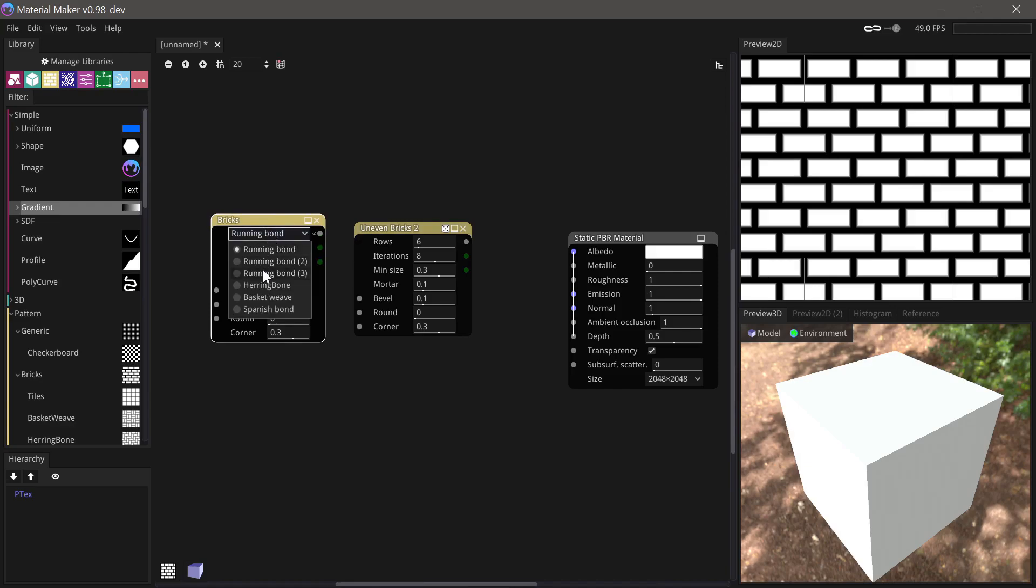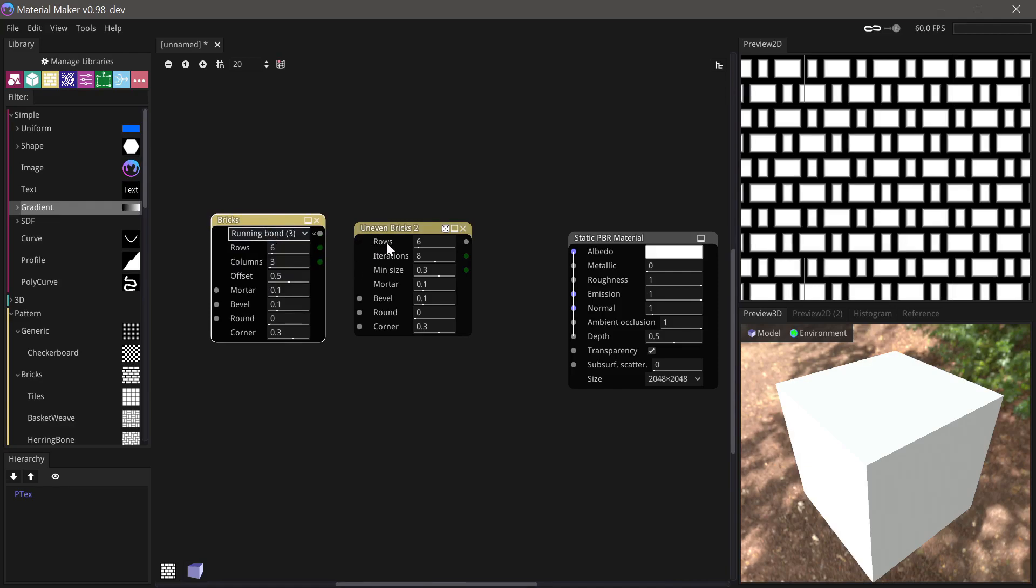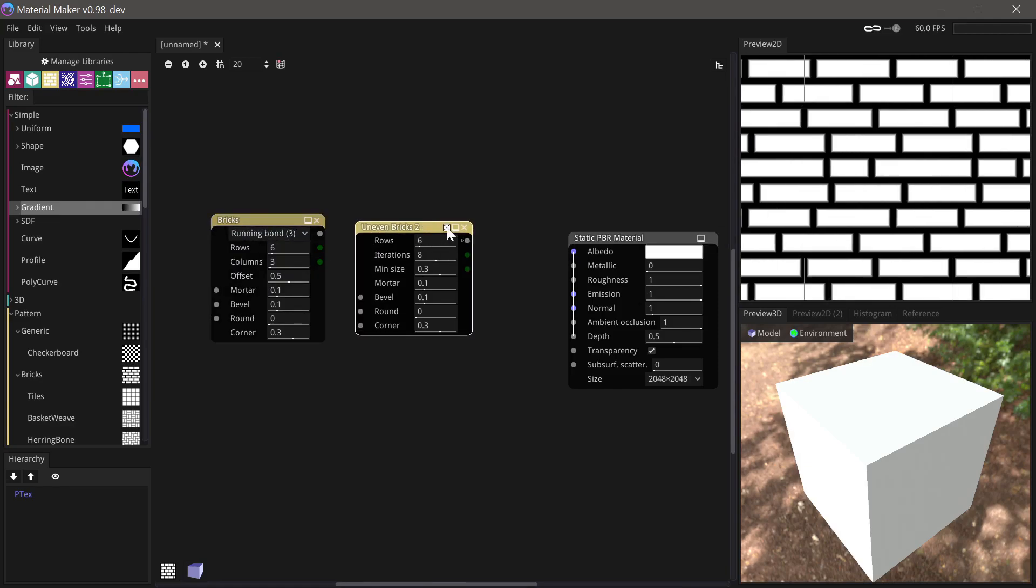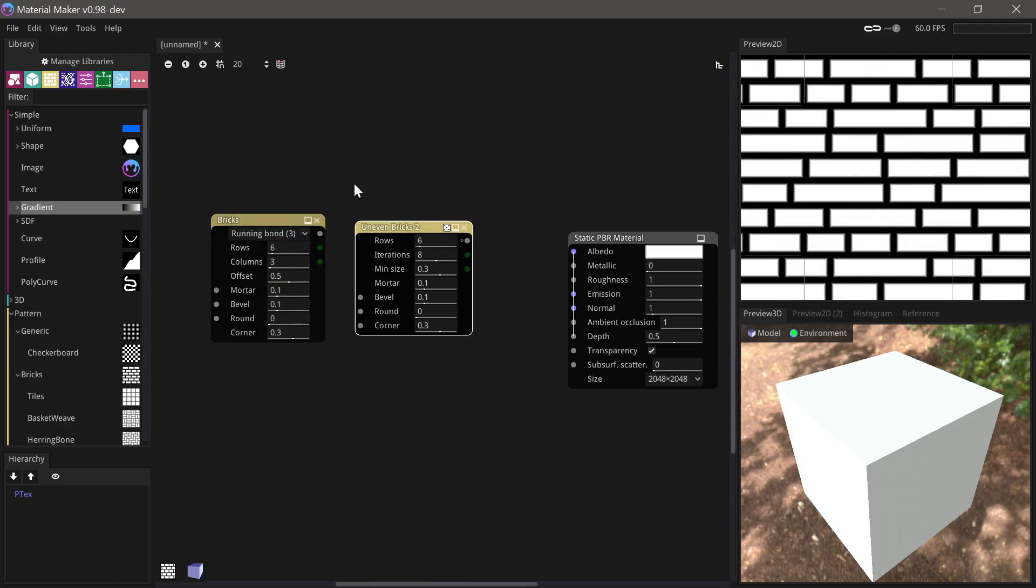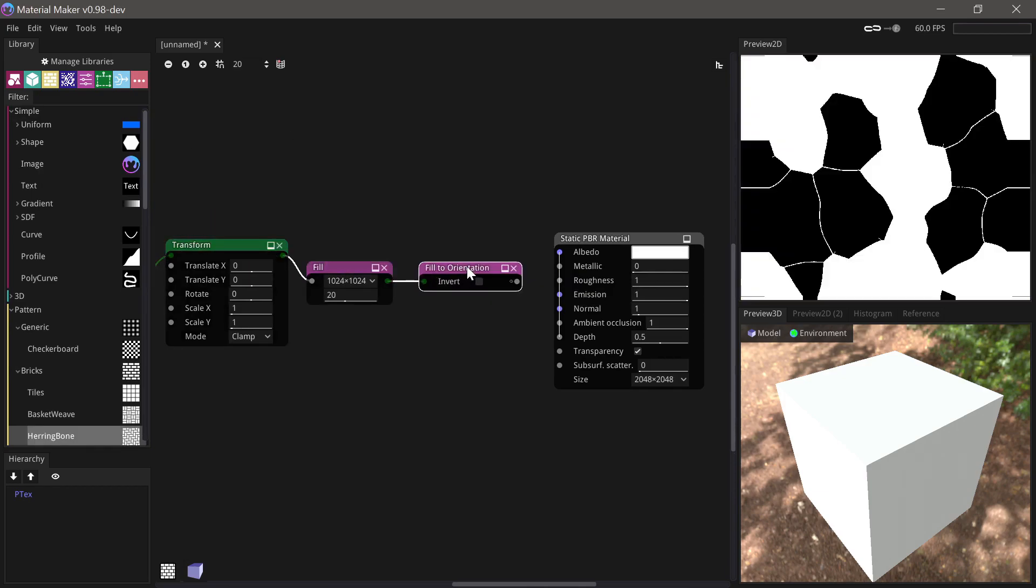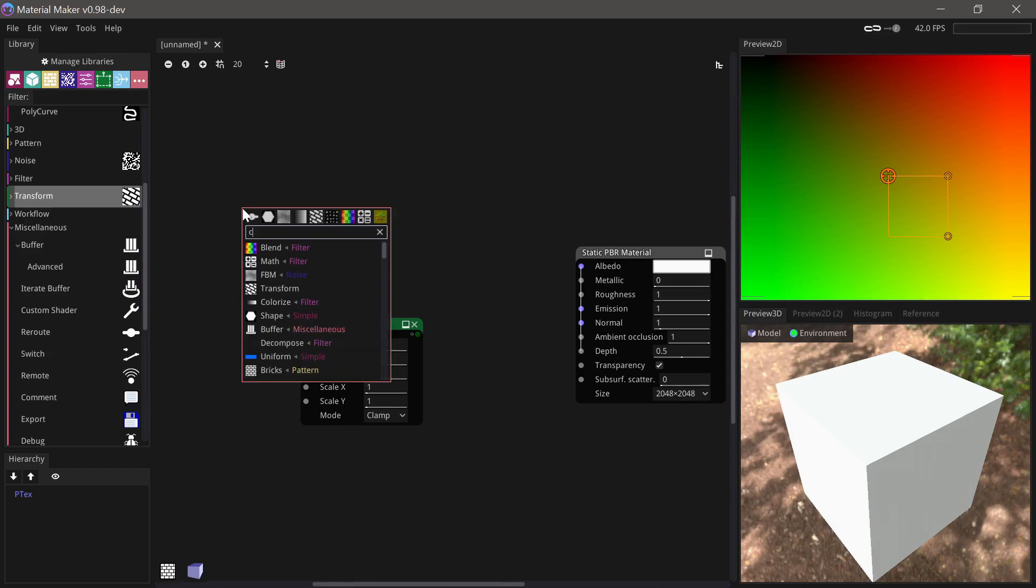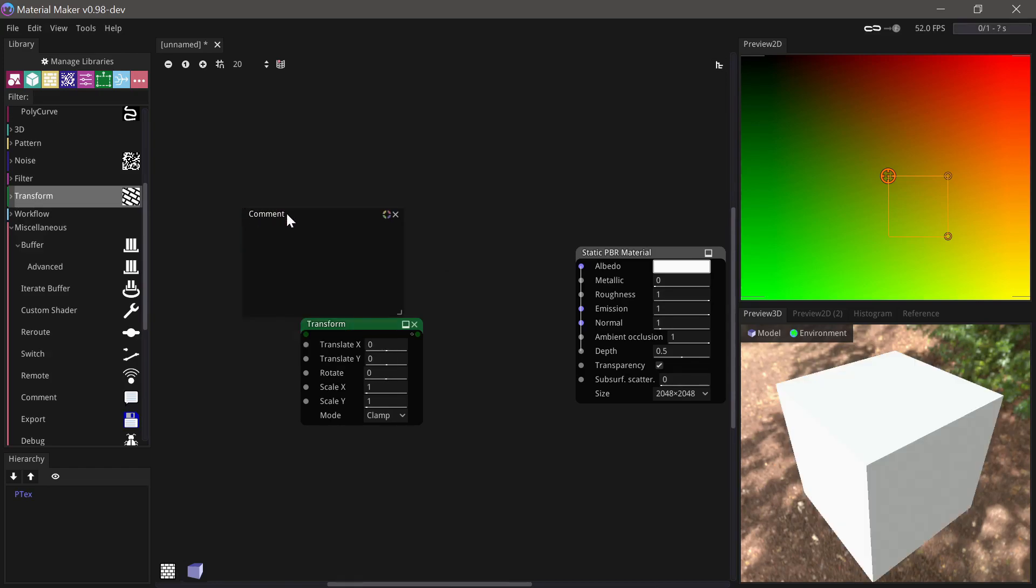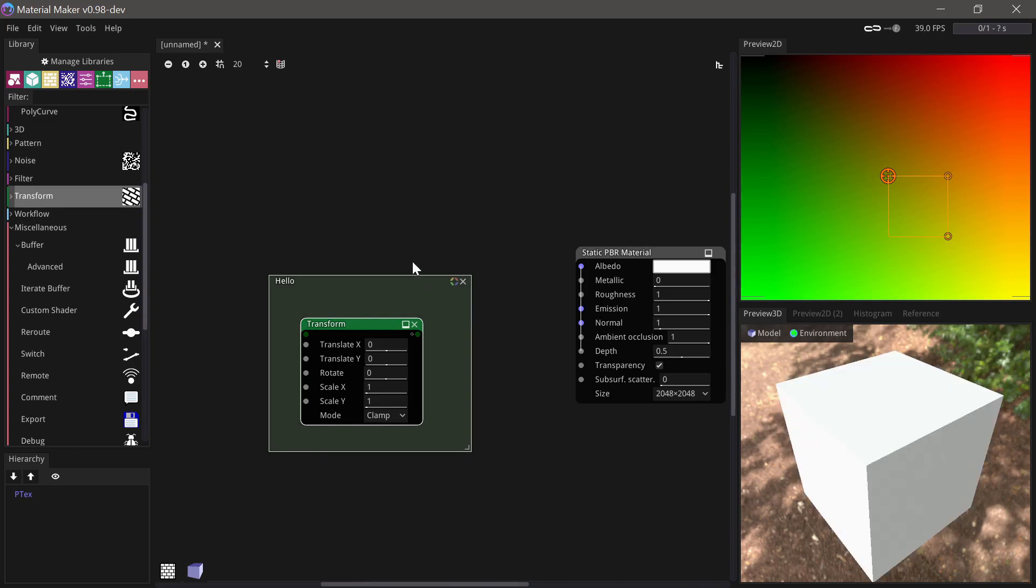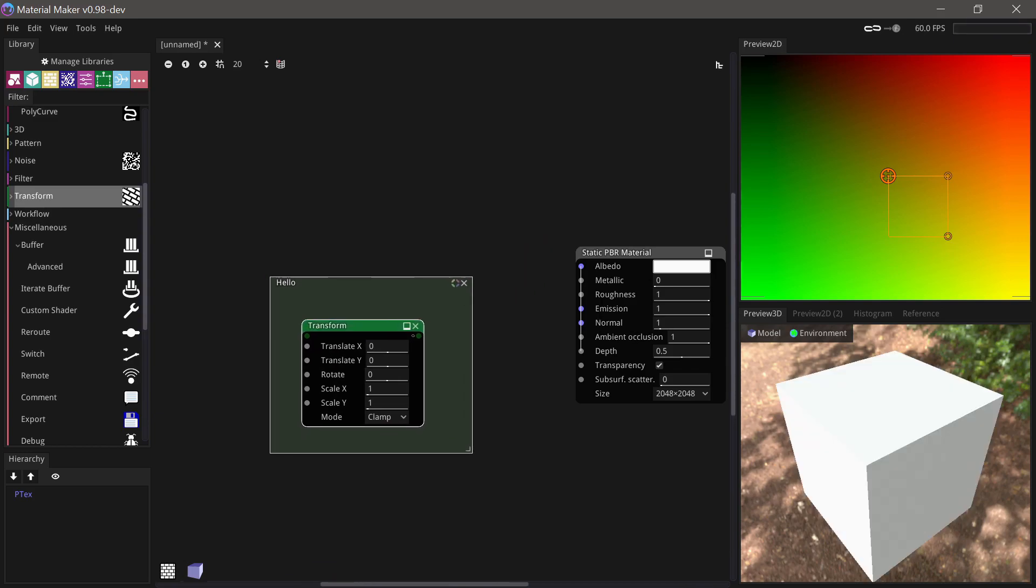The bricks node has been updated with a new bricks pattern and another uneven bricks node has been added. Comment nodes have been updated to automatically select nodes within them and given a nicer look.